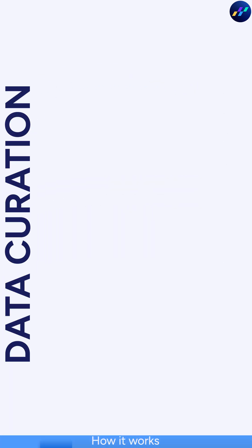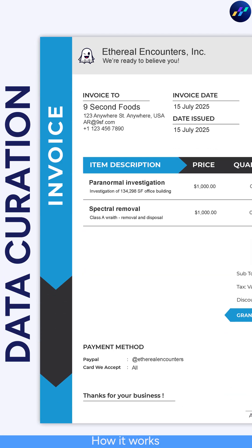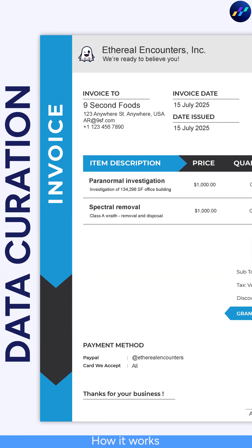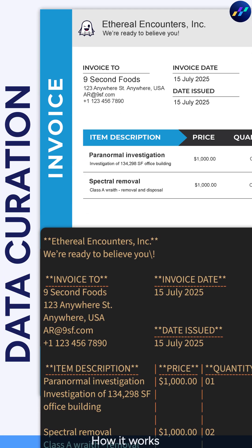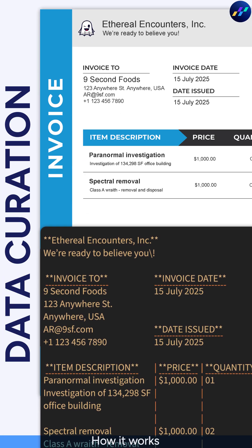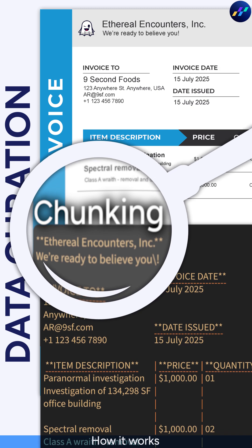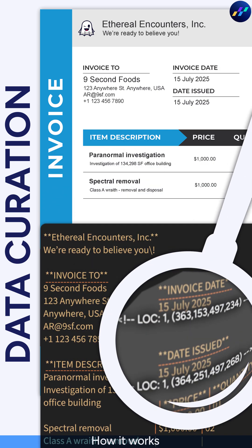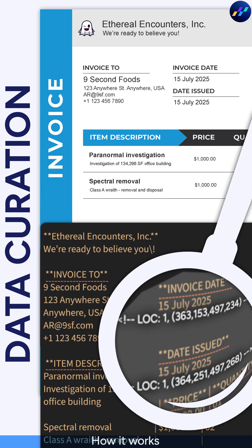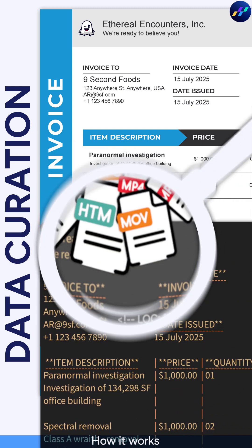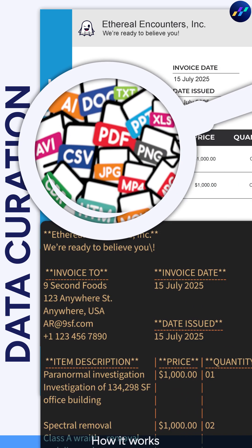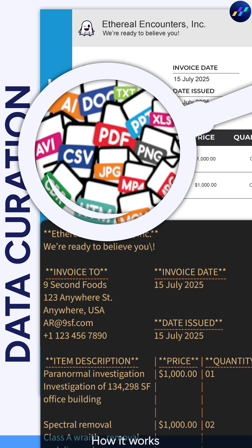Data Curation breaks down unstructured content into AI-ready formats using context-aware text chunking, embedded positional information, and support for 600-plus file types,